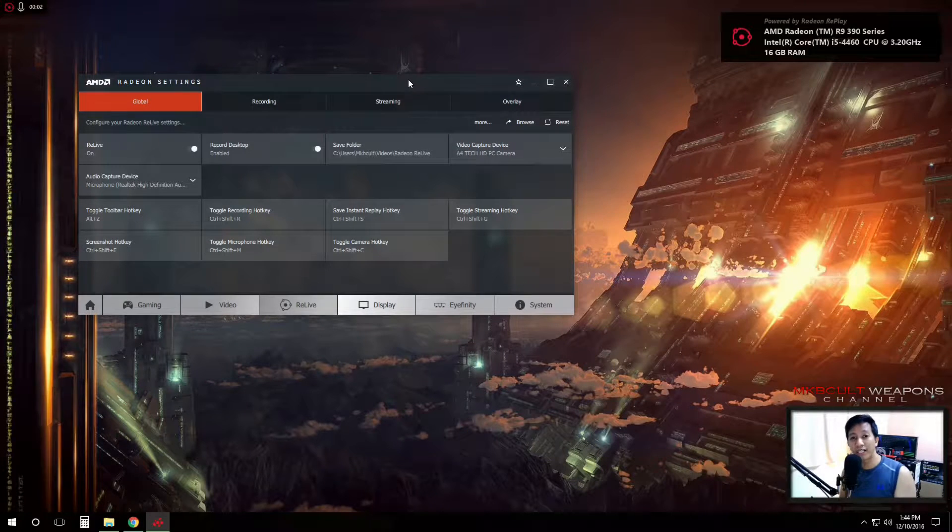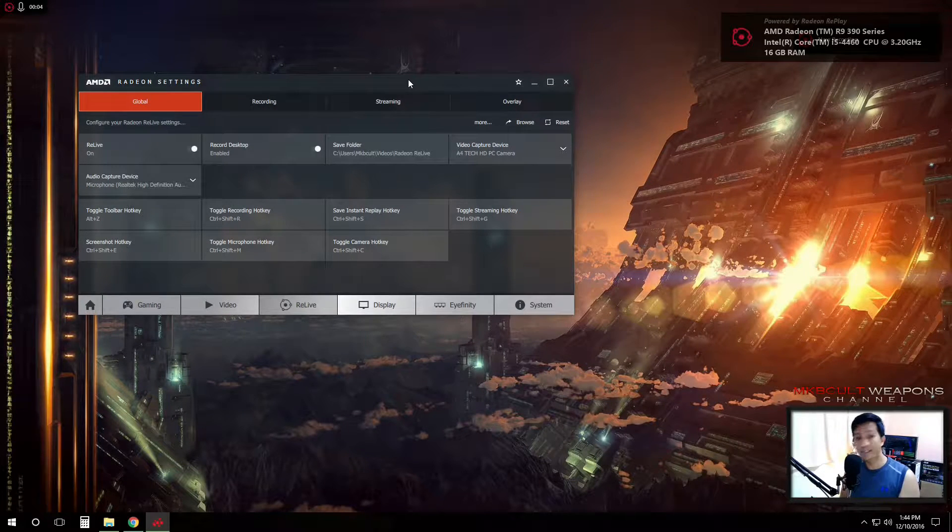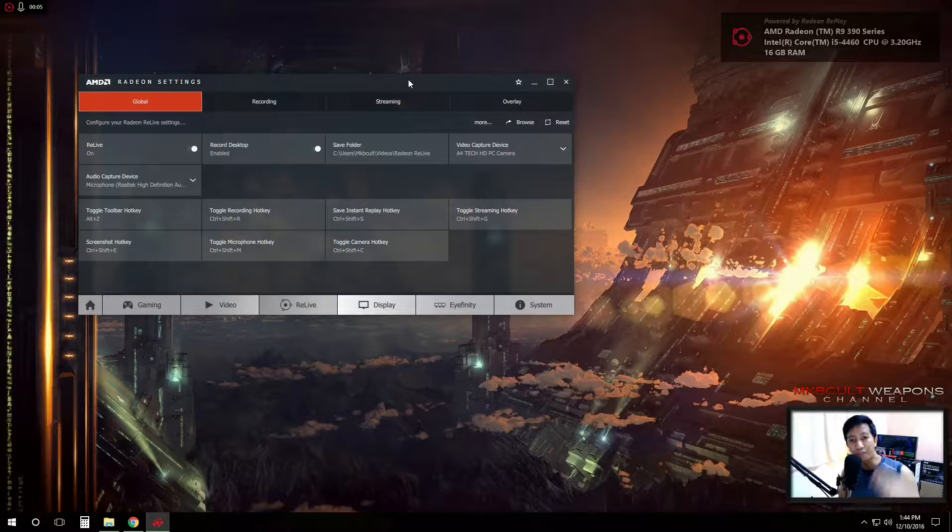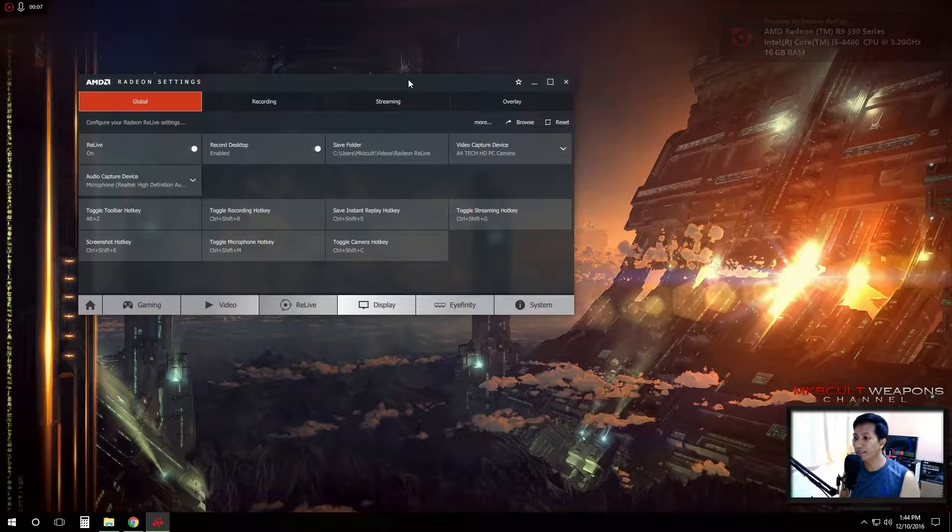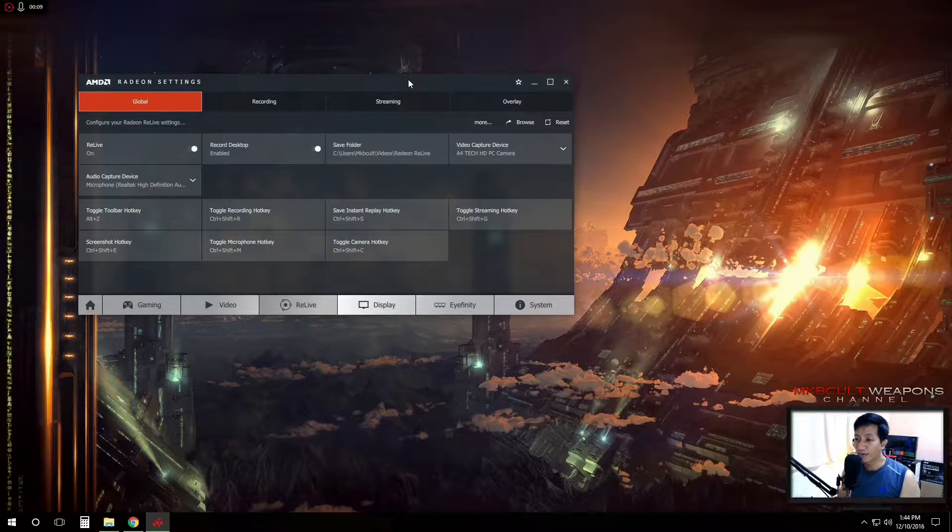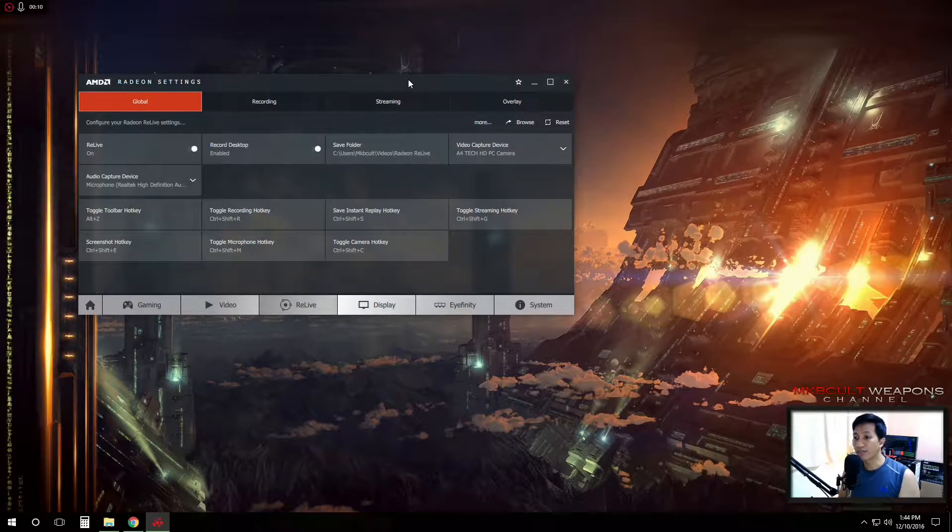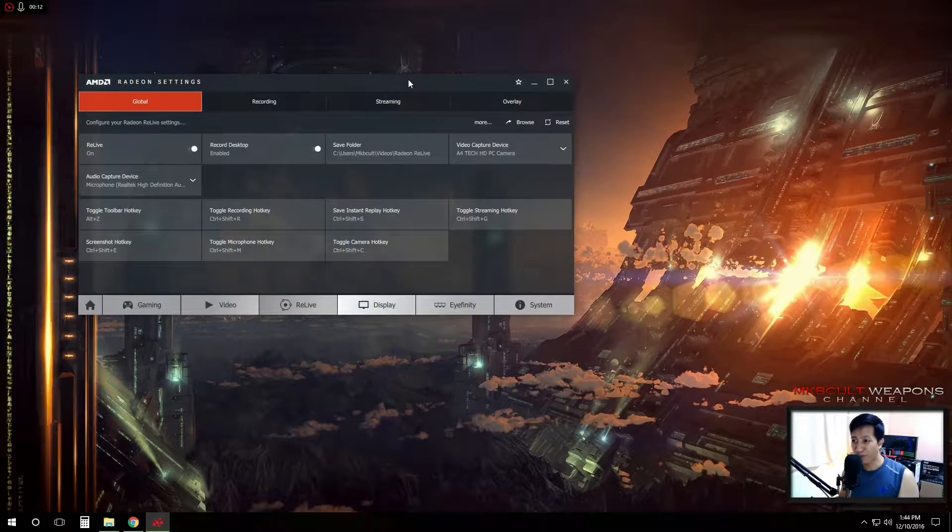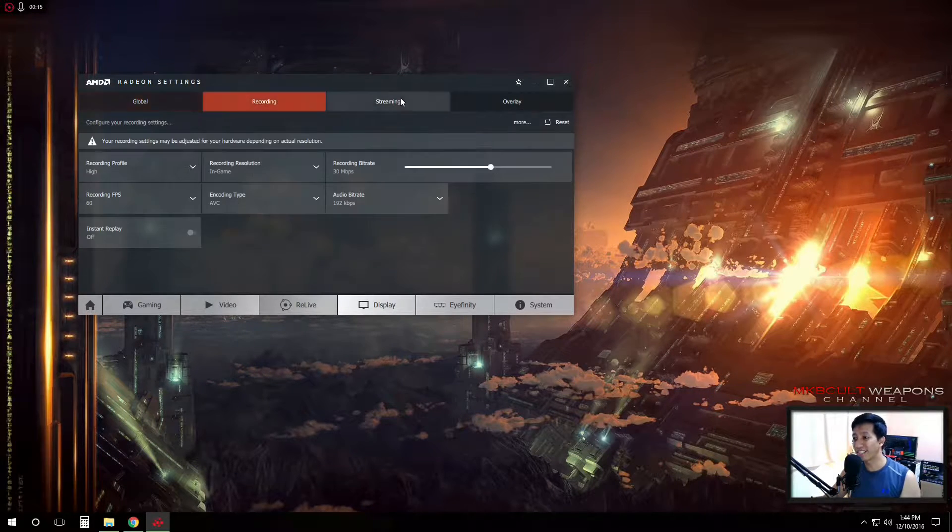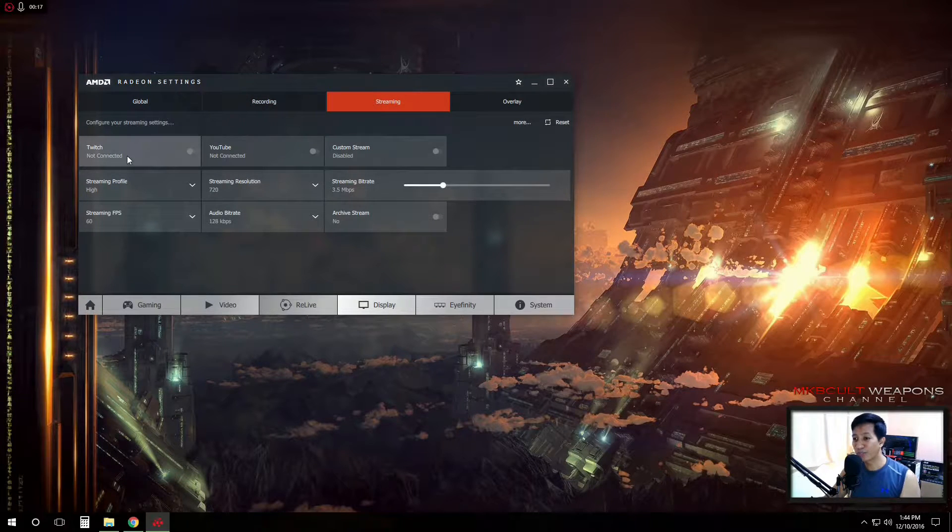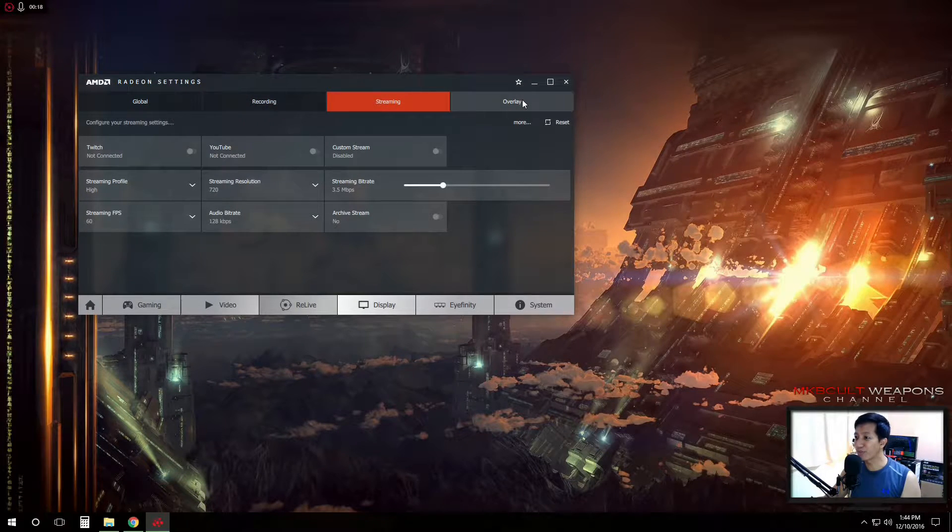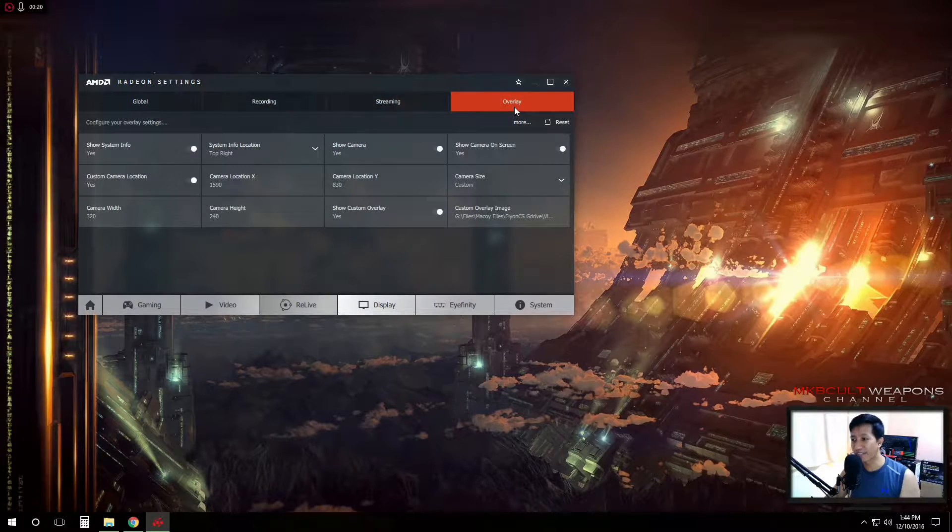If you are an AMD graphics card user and if you are streaming your games on your channel, I think you better check this out. Radeon just released their new software where you will be able to record your gameplays and you could be also streaming, so more into that later.